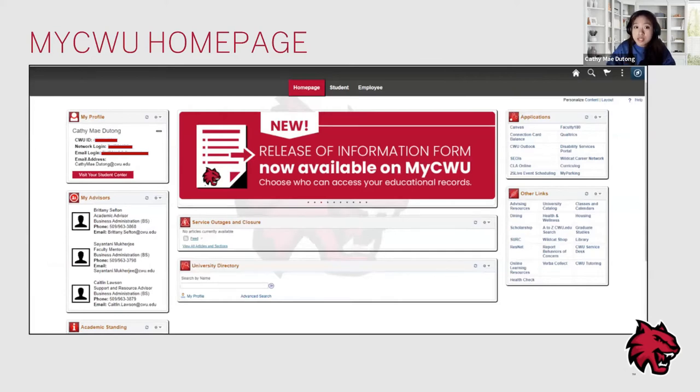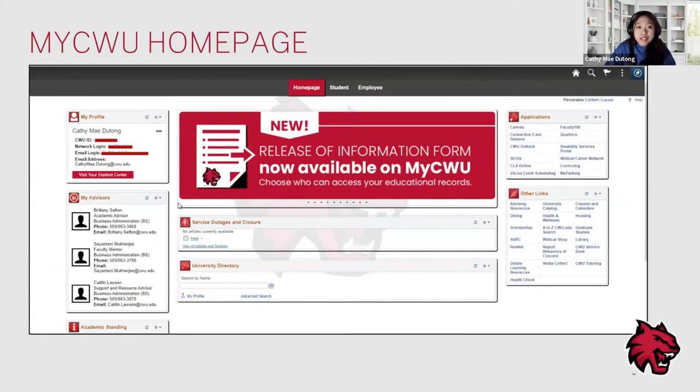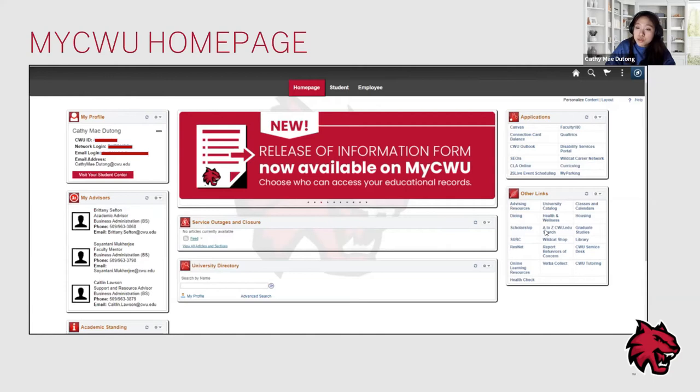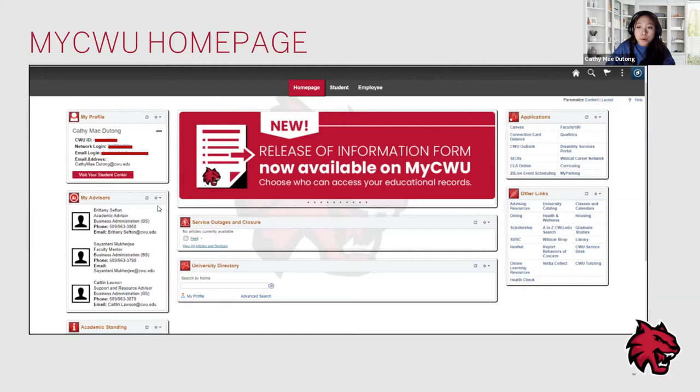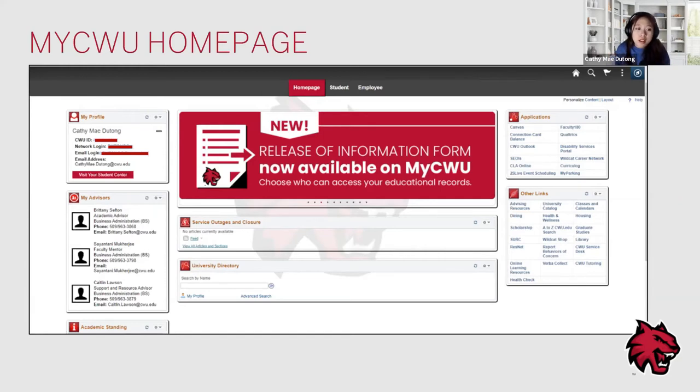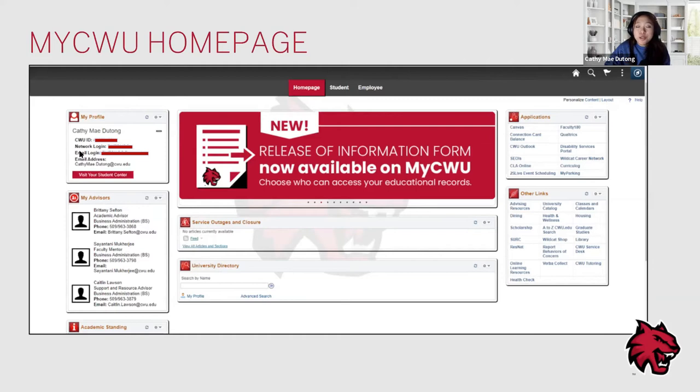Now you have successfully logged in. This is the first thing you'll see—the MyCWU homepage. Your homepage has a lot of information already. The first thing you may notice is your profile, your advisors, and your academic standing. There's also applications and other links that are useful to you. I typically use the homepage as a shortcut to access Canvas, but another important thing is the list of your advisors. For example, here I have three advisors catered to my major and to my minor as well.